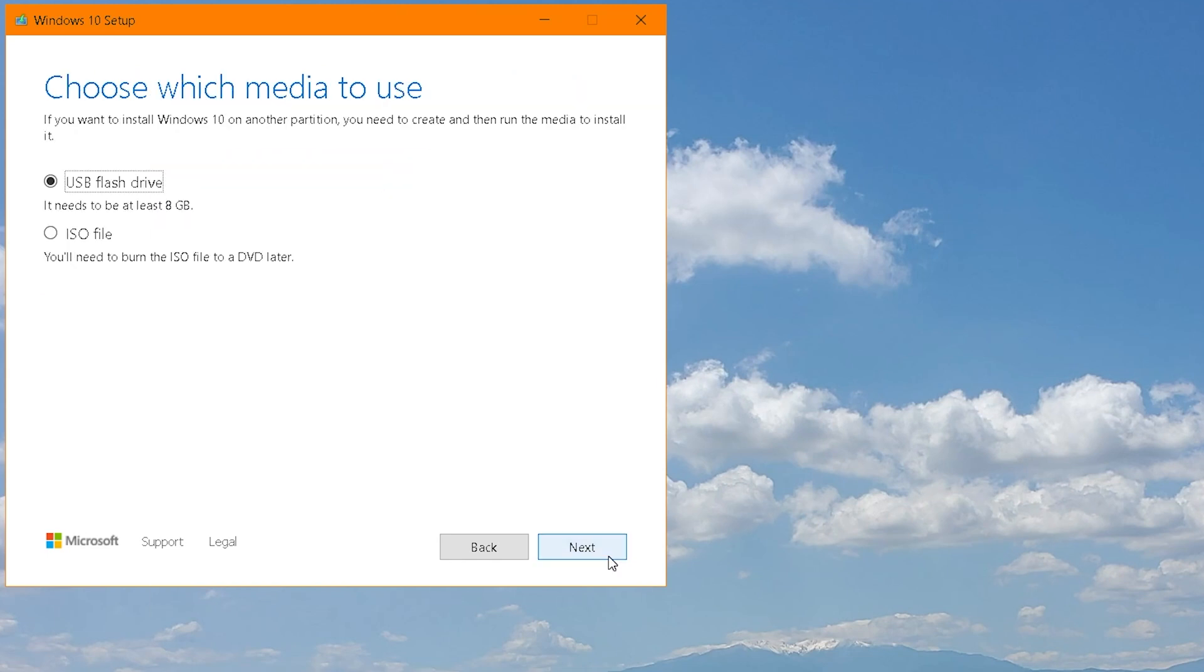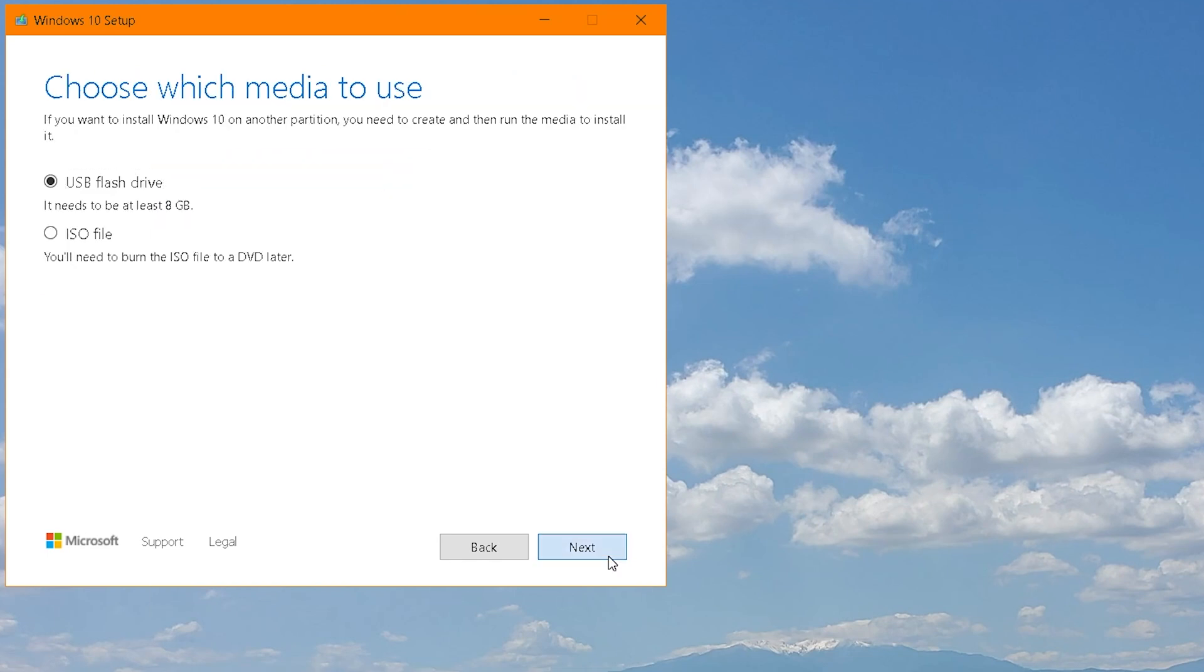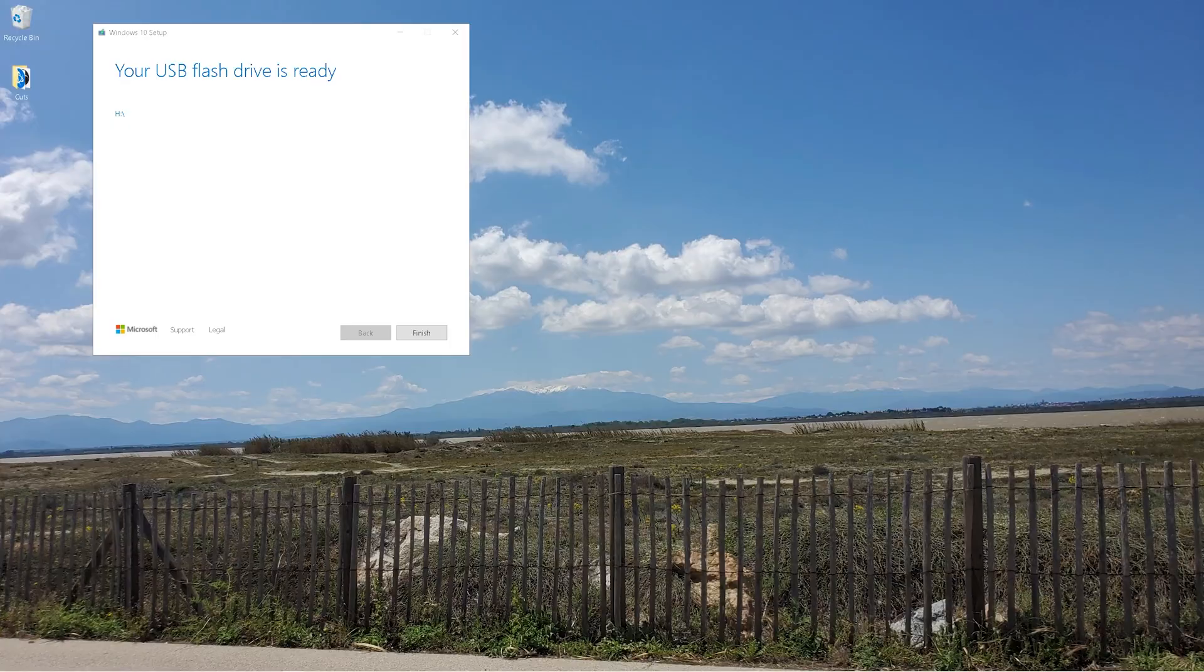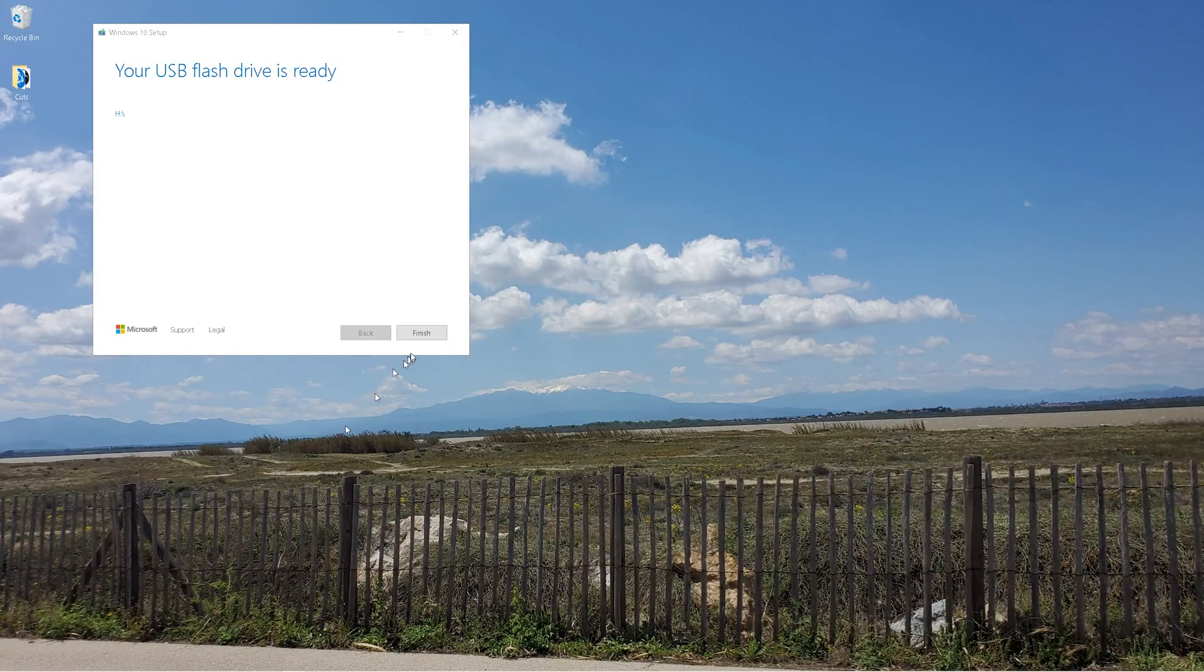So hit next for flash drive. And as long as it shows up, you can hit next again and let it install. And you might want to hold on to that flash drive because Microsoft will take this method down eventually.